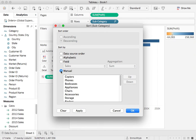You can even do it manually so this is useful if you've got things like age ranges or anything that needs to always be in a certain order then you can manually do that in there as well.